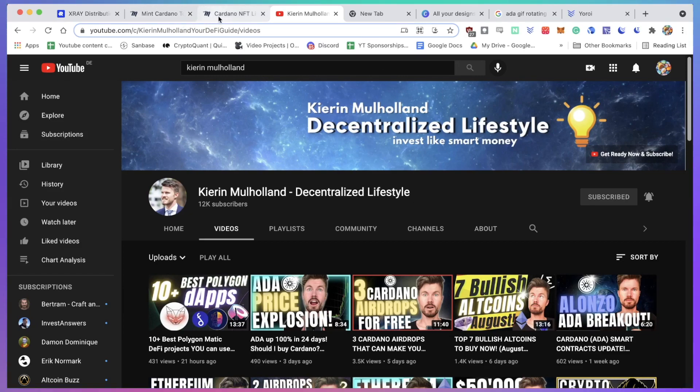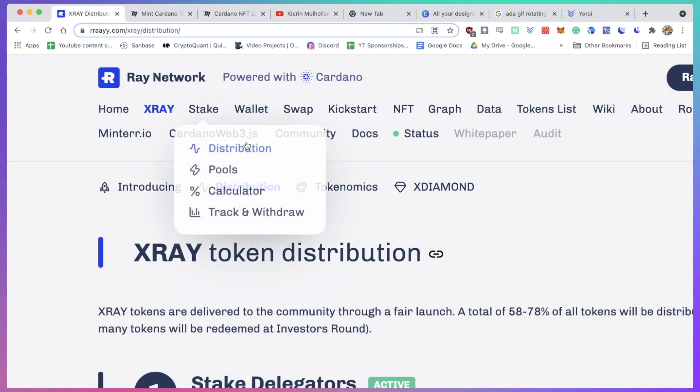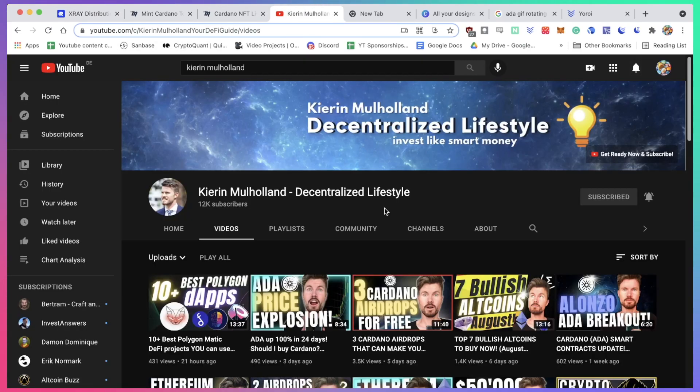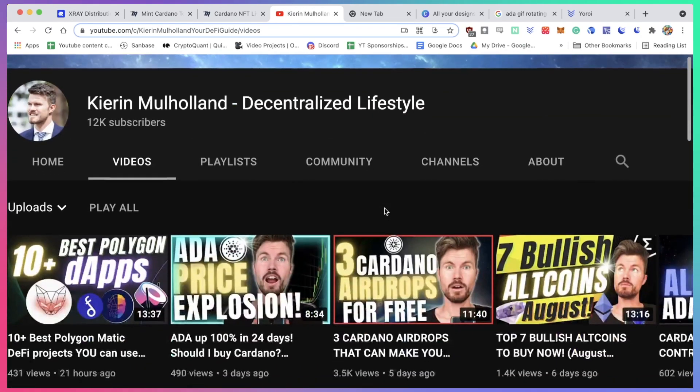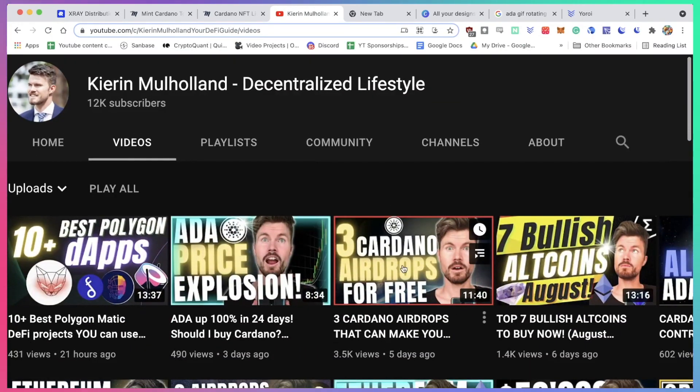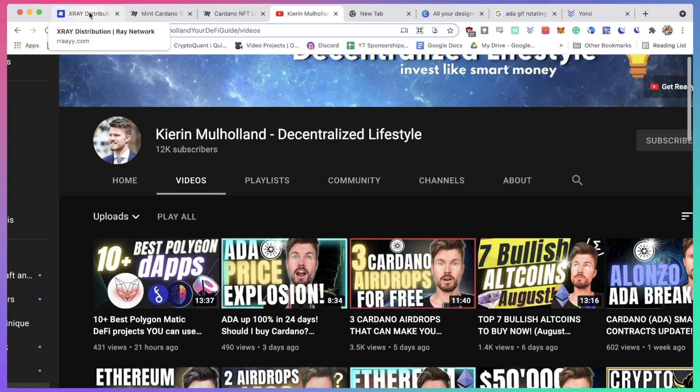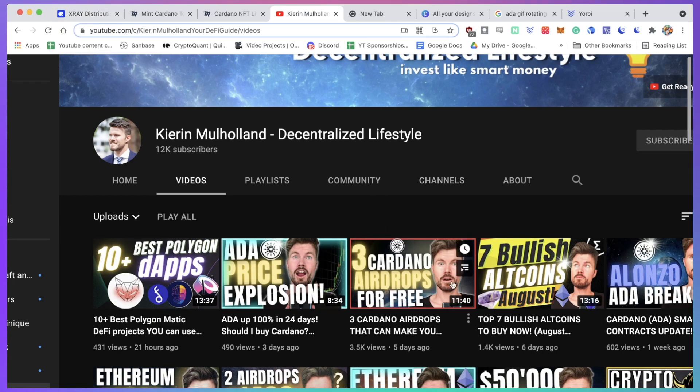Now, mint.io is part of the Ray network. I talked about the Ray network in one of my previous videos where I was talking about free Cardano airdrops that you can get for free. The Ray network is one of those - when you delegate to the Ray staking pools you can get the X-Ray tokens. Another video will be showing you how you can do that, but do watch this video to find out more about that.